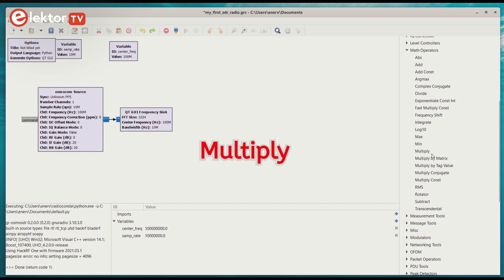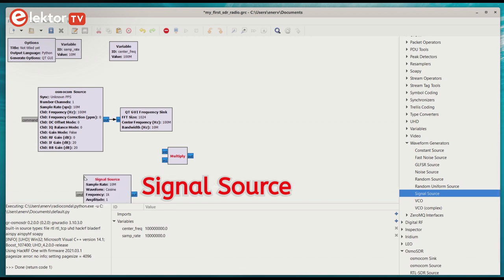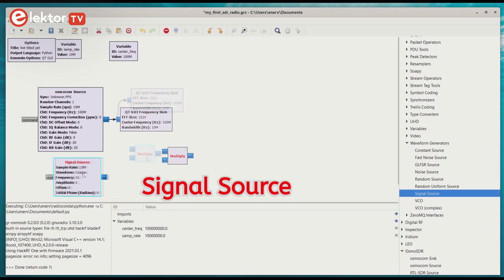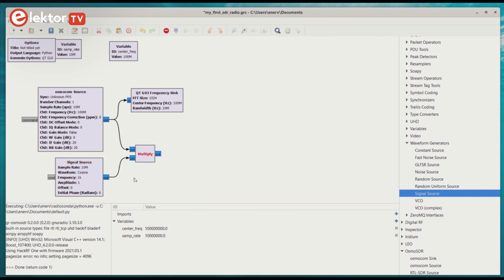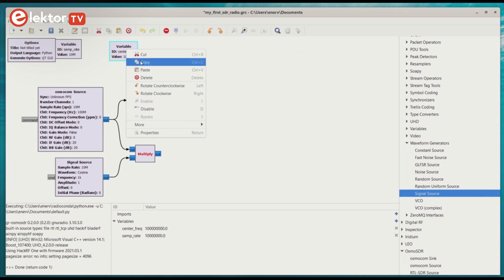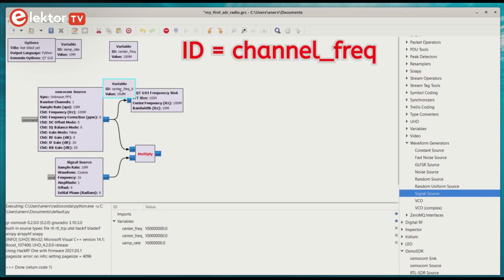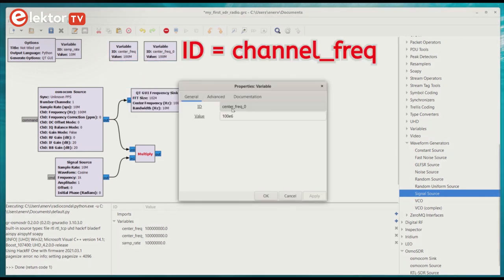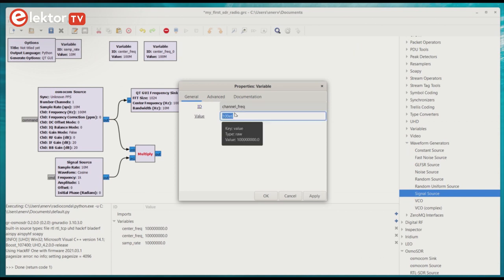A multiply block is available in the math operator section. For the tune signal, we can use a signal source block from the waveform generator section. FM radio stations have a known frequency which we will call the channel frequency. As we want to be able to change this frequency easily, we create a global variable for it that we call channel freq. Where I live, there is a radio station at 96.7 MHz, so I put that value in channel freq.